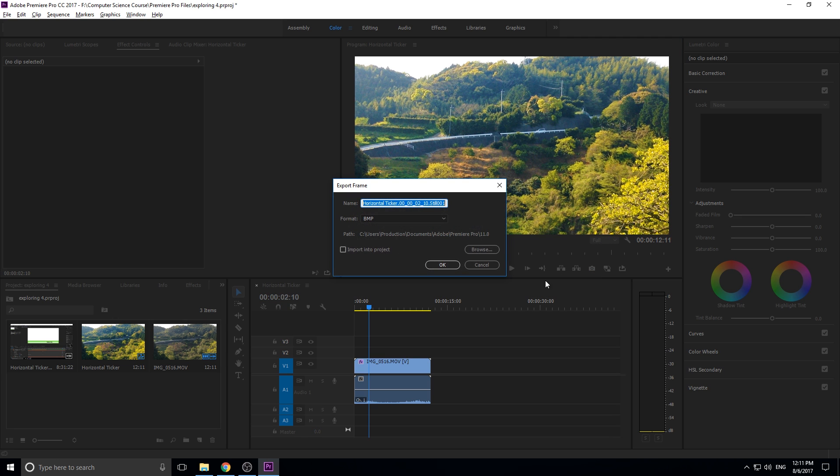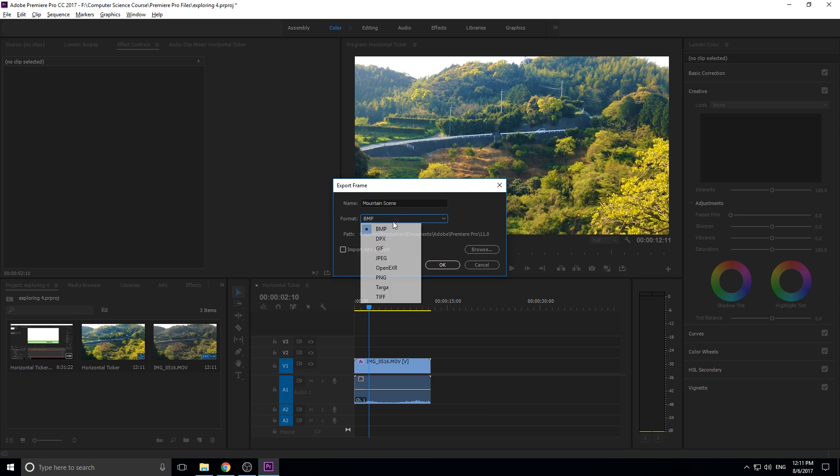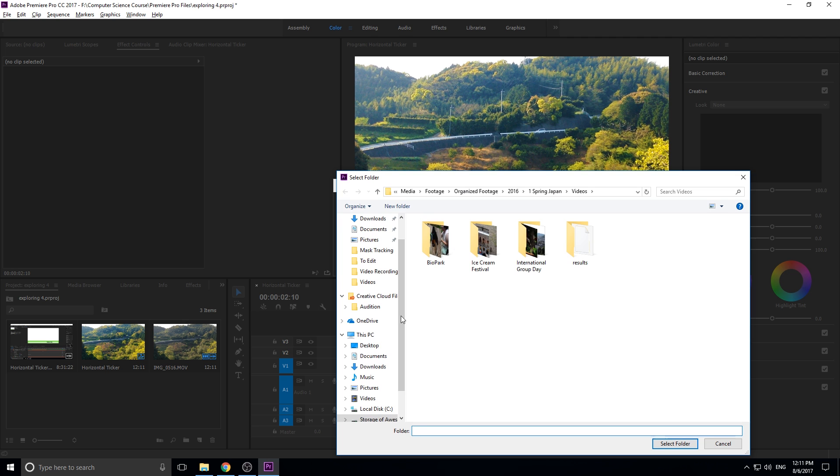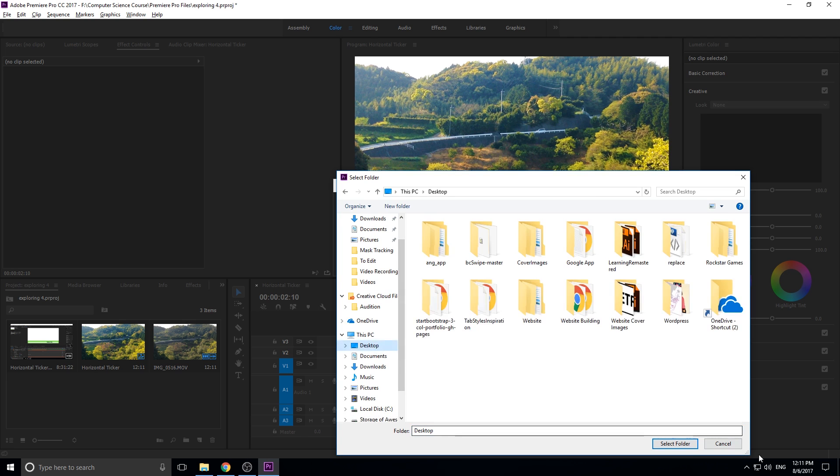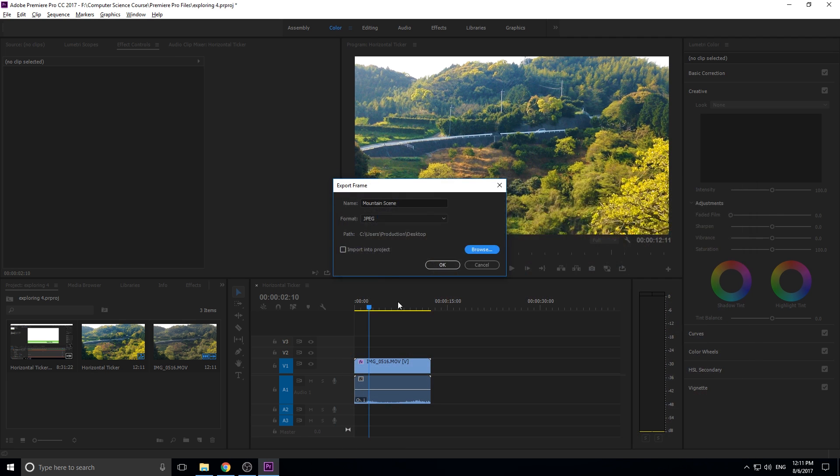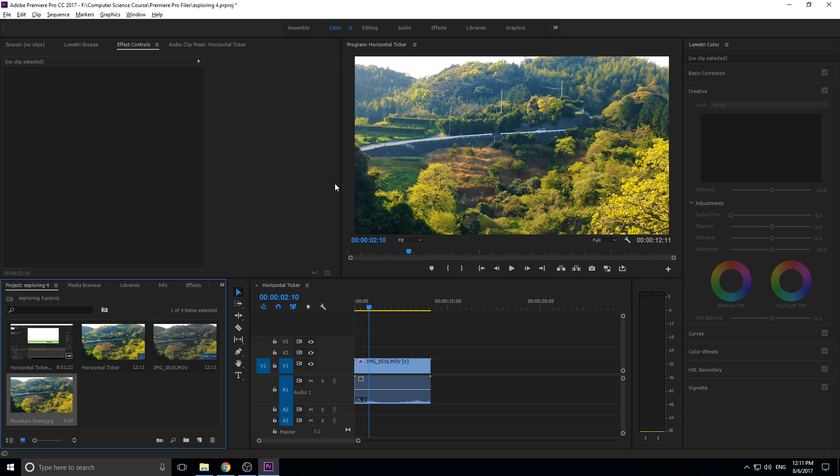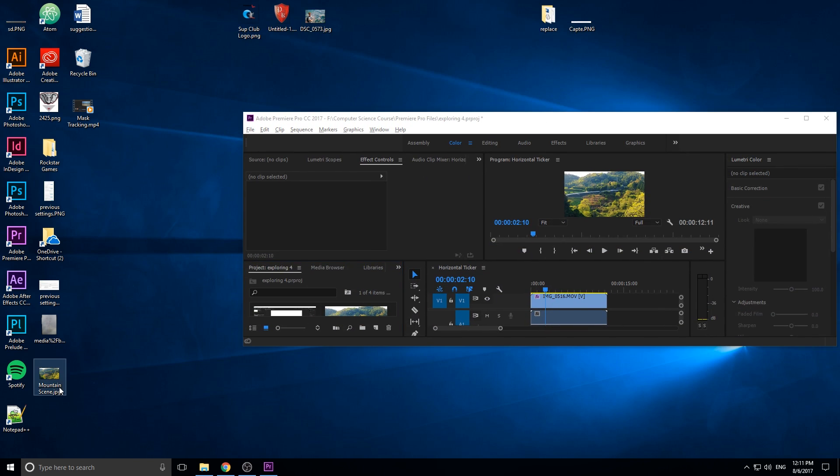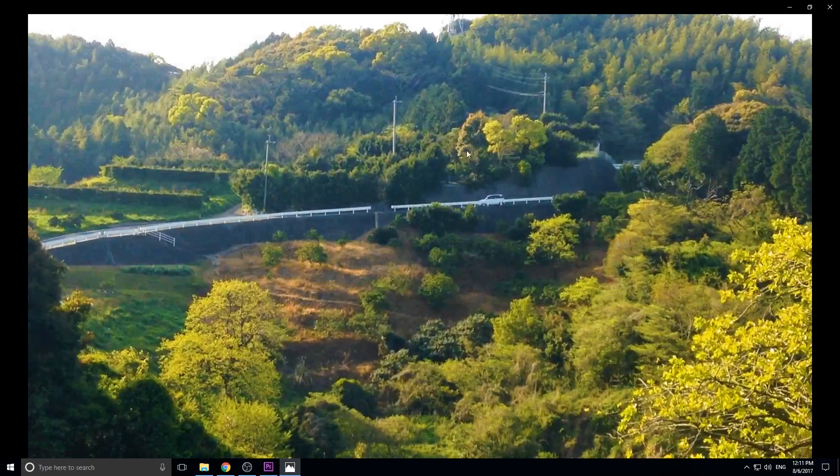So all you got to do is click the button and then give it a name, so let's see, just a mountain scene, and give it a format. I like to go JPEG here and then browse a location, maybe throw it on the desktop or something, select that folder. And then you can also re-import it into the project that's kind of cool as well. So if we click OK here it created a snapshot and now if we go to our desktop it is right down here.